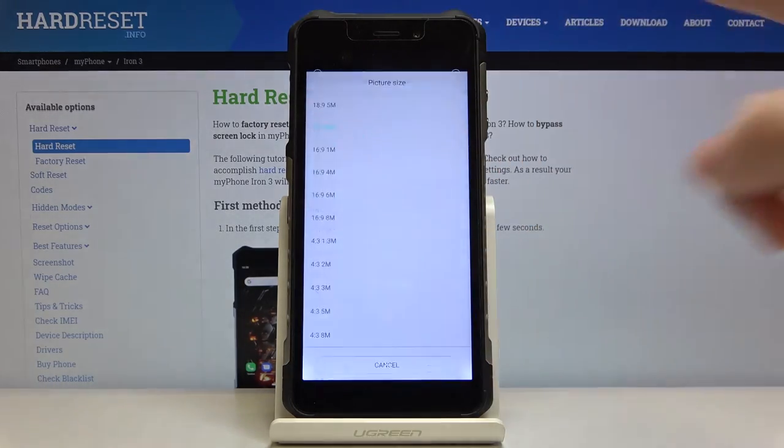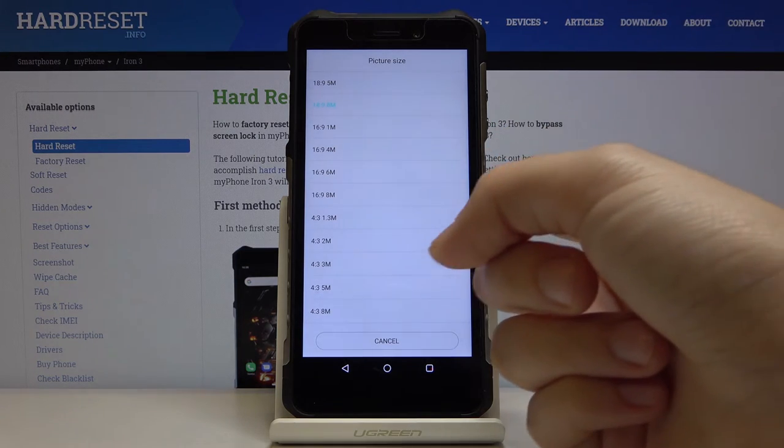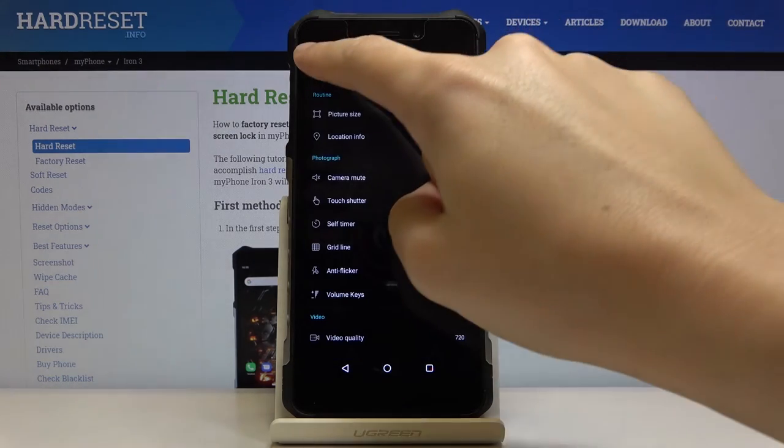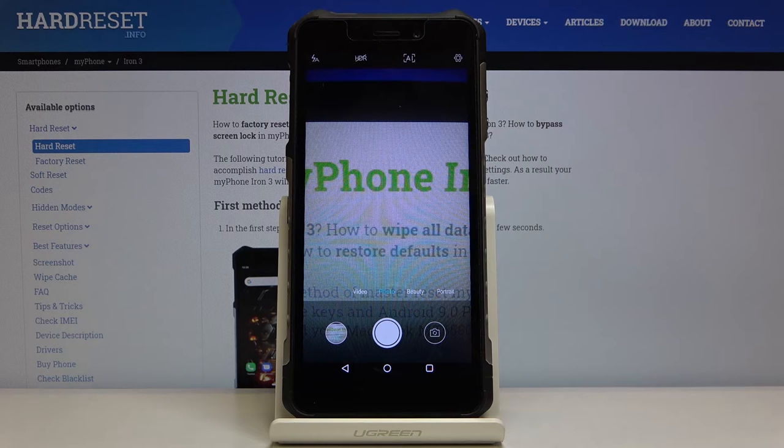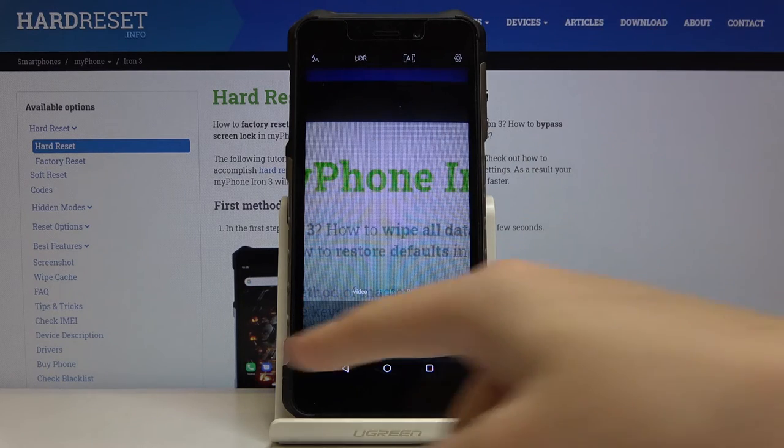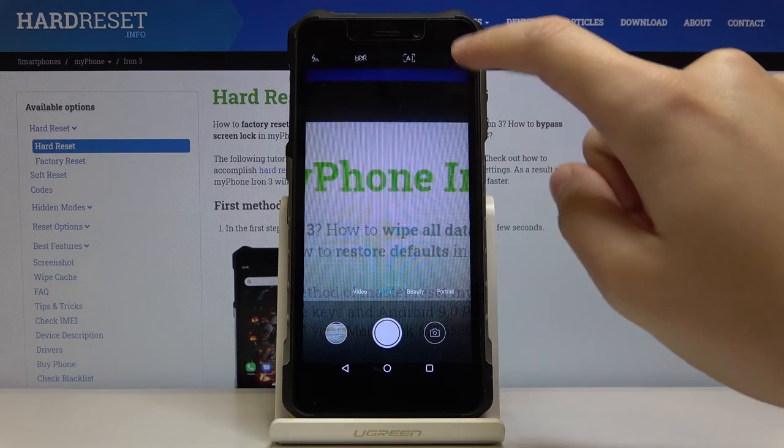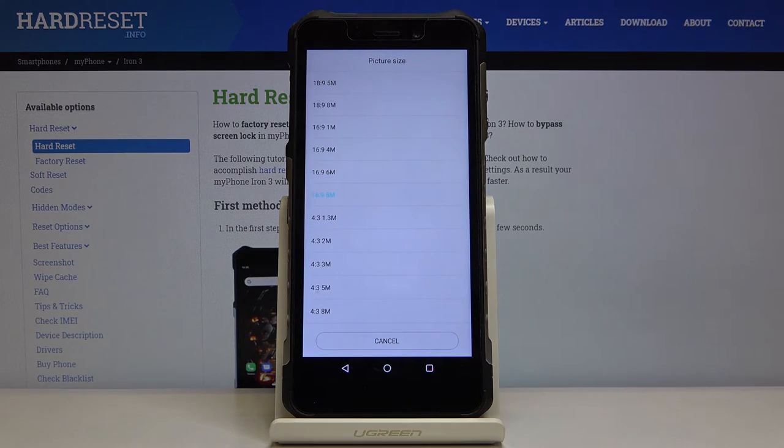Let's go back here and pick 16:9 also with 8 megapixels. This is how it looks like in the camera preview and it's a little bit shorter here. Once again we go to the picture size.